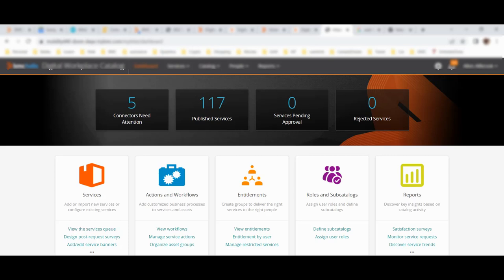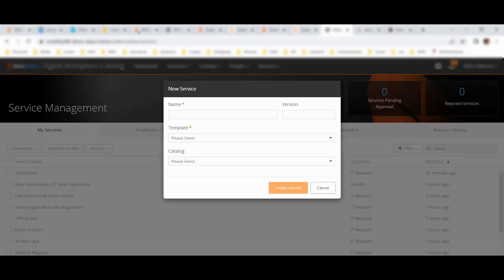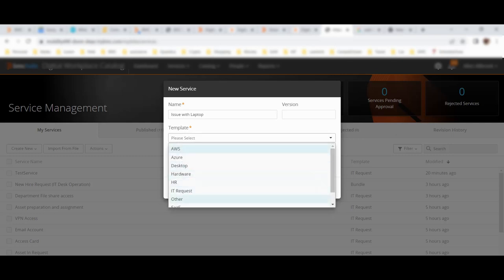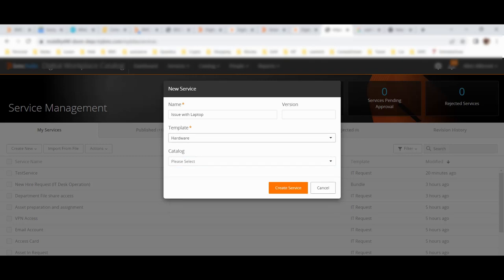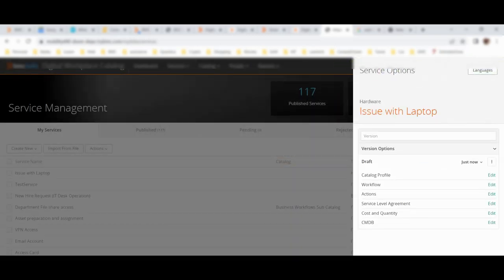So let me for example create a new service now. Let's say I will click 'create new service.' Let me give this service a name - for example I want to define a service for raising a request for a laptop, so I'll call it 'Issue with laptop.' This is a particular service for a laptop. Then for the template, it's an IT request, hardware. So it's a hardware request. You can see on the right side the service has been created.